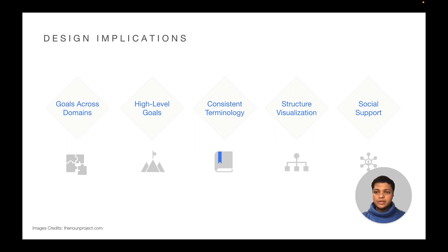Consistent terminology. There was a lack of consistency in goal terminology. We suggest the use of terms specific to goal level and recommend the inclusion of definitions to users.